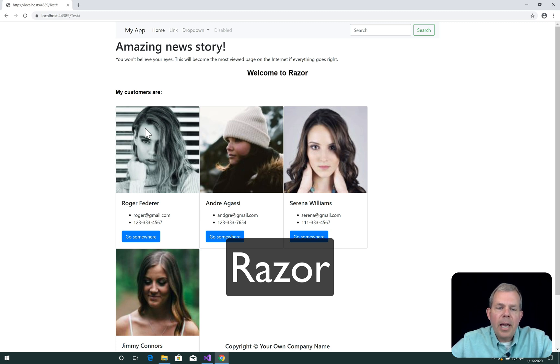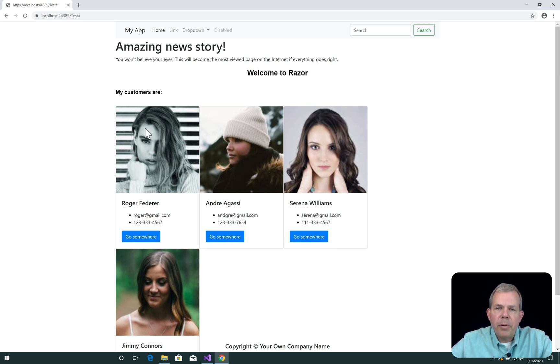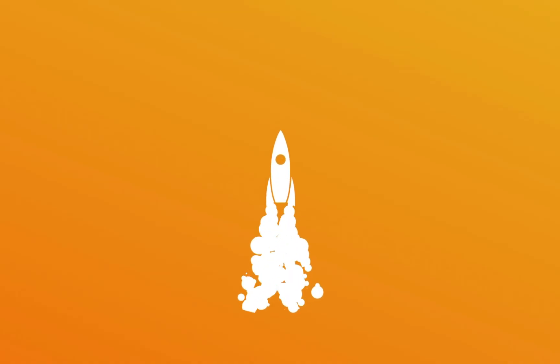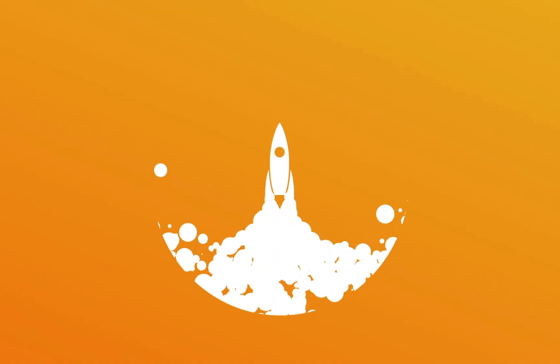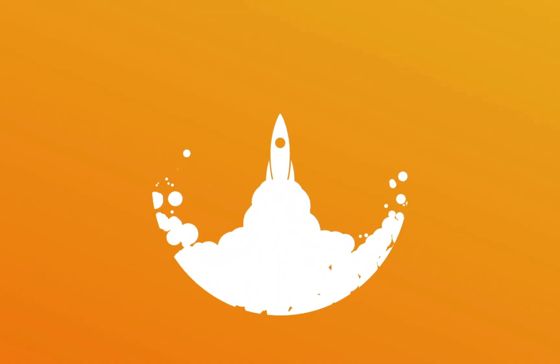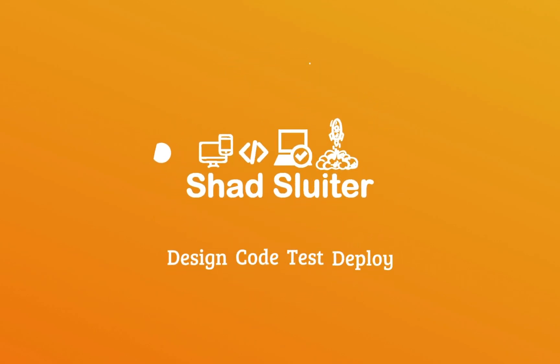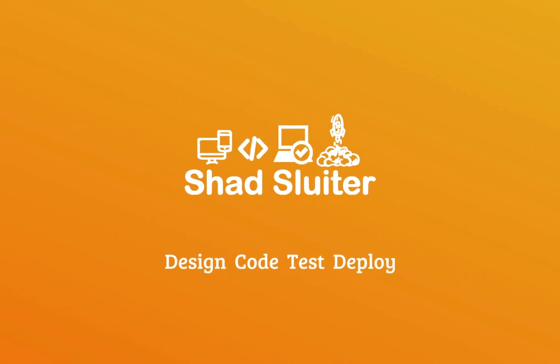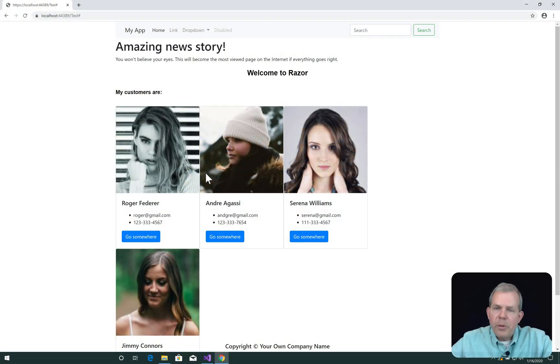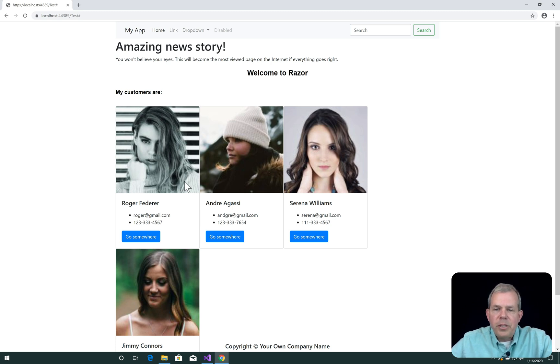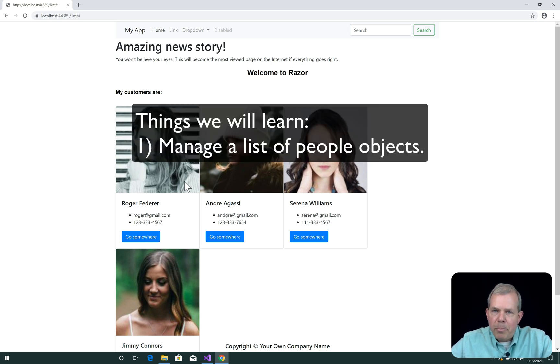And so this application is what we're going to create. So you're going to see several features in the following tutorials. First of all, you can see we have a list of people.